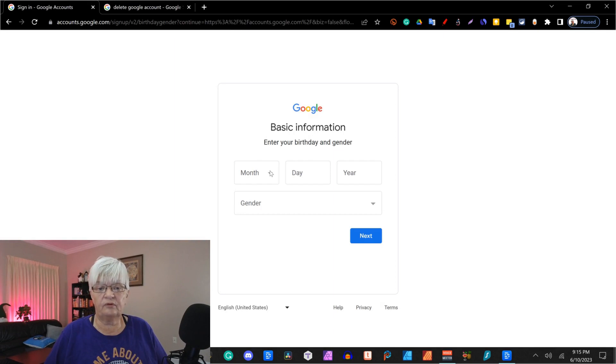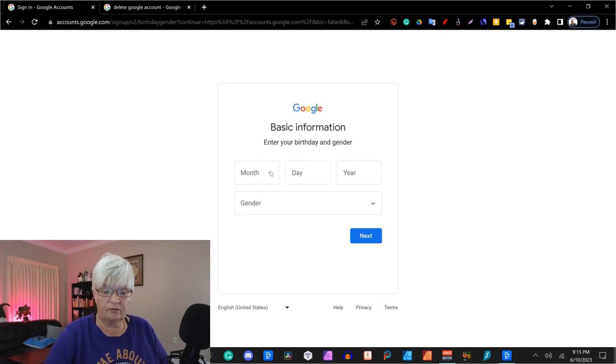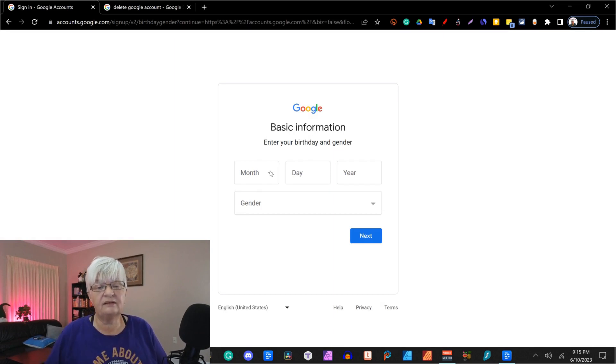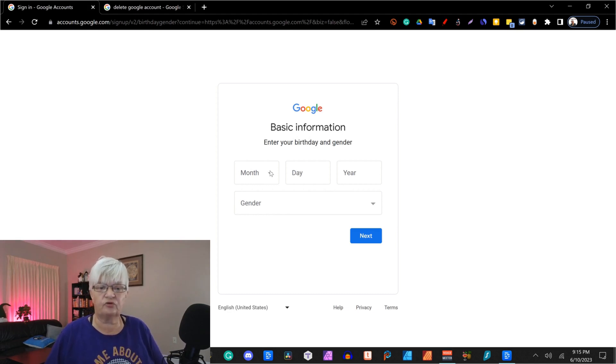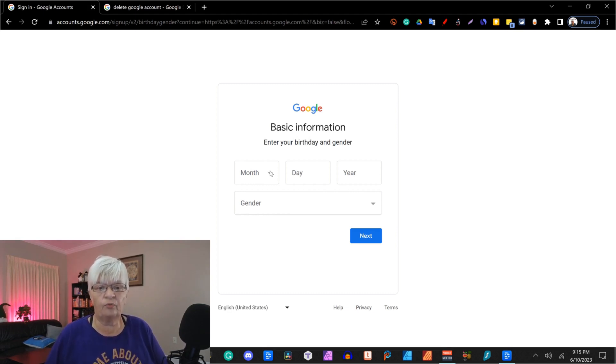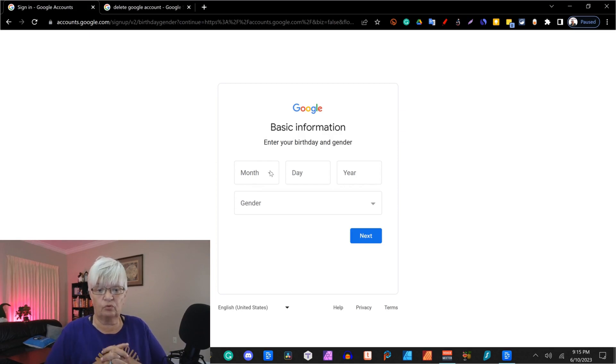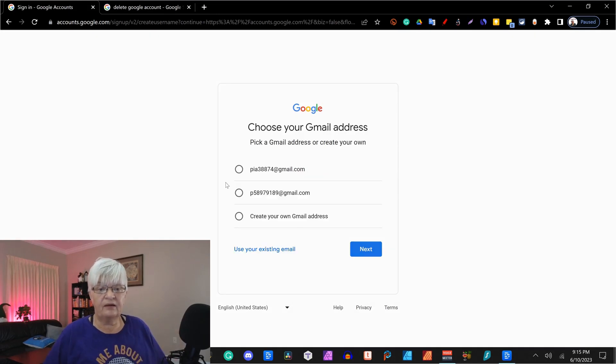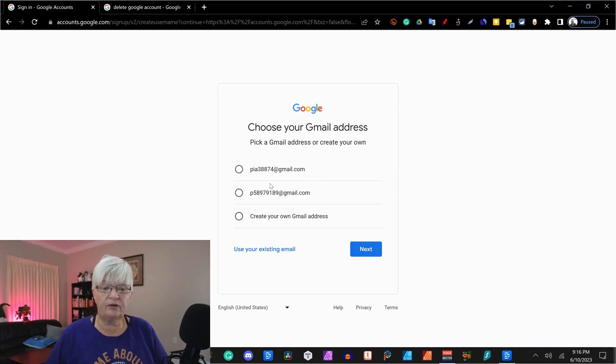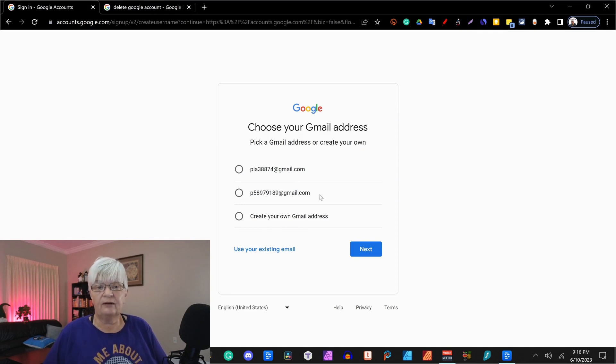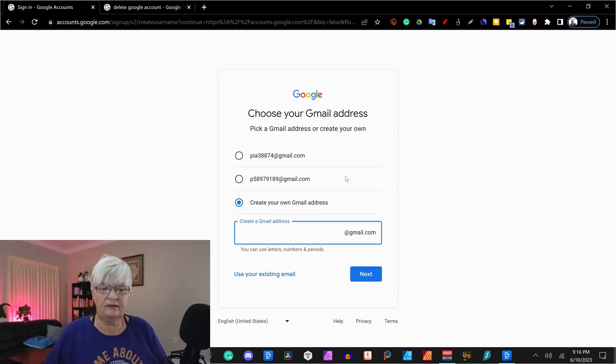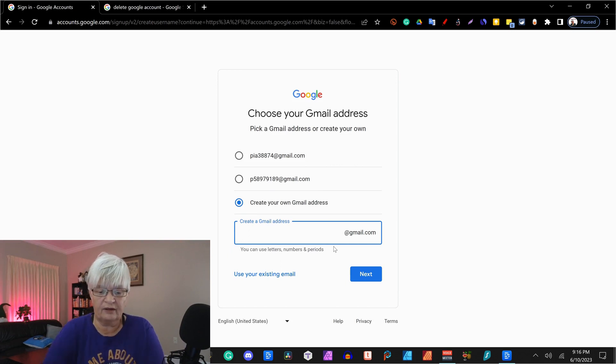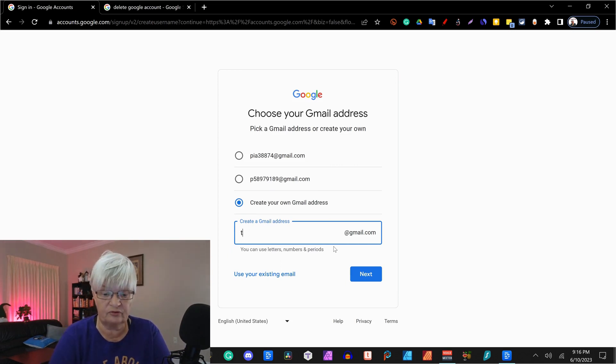You have to disclose your birthday and that is because you have to be 13 years of age to have your own account on Google. So here they suggest a couple of addresses if you want to use Gmail and then you can create your own. And that's what I'm going to do today.